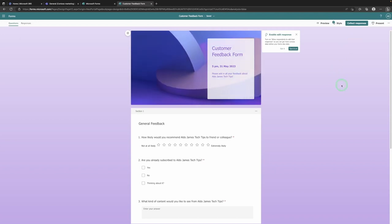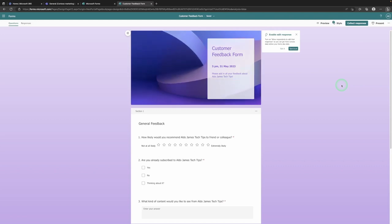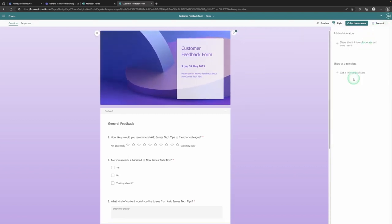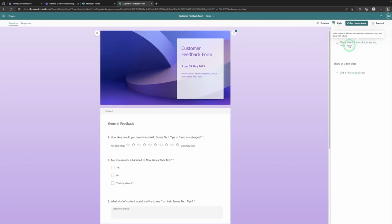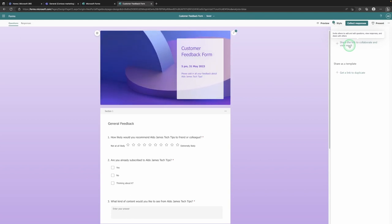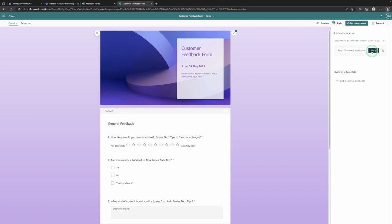Now we're going to look at how we can collaborate with people on this form. If you're working in an organization you're most likely working with others, especially when collecting feedback forms. On the right-hand side, select the ellipses (three dots) and this takes us to more form settings. The top option is Collaboration or Duplication — the collaboration option allows you to share the link to this form with people you want to collaborate with, so they can add questions, view responses, or work on the form with you. Simply copy the link to share.